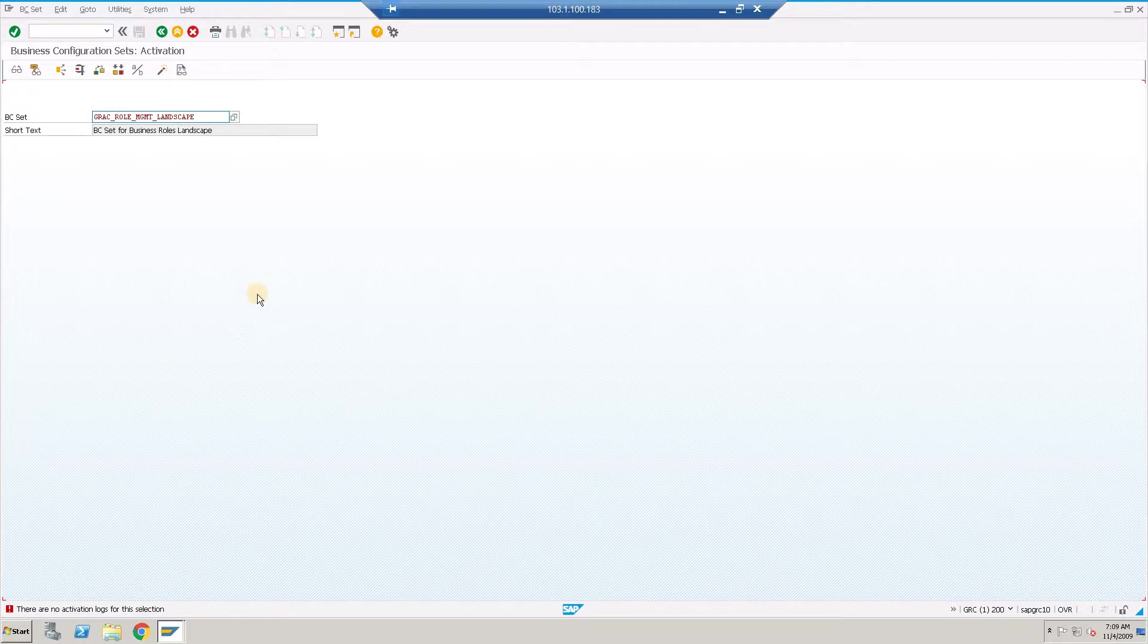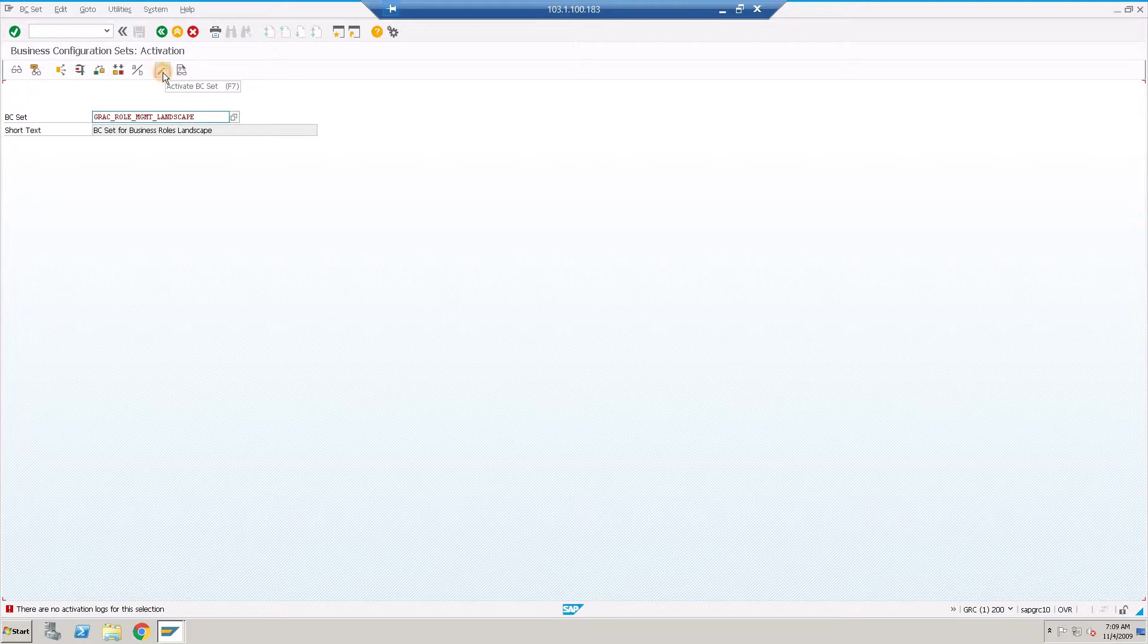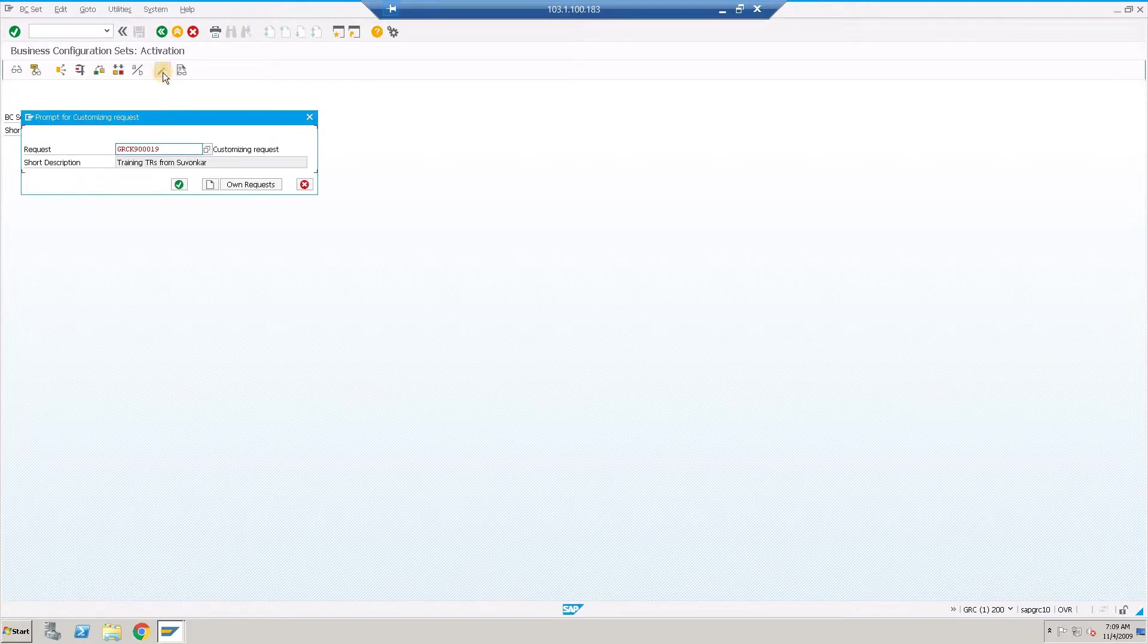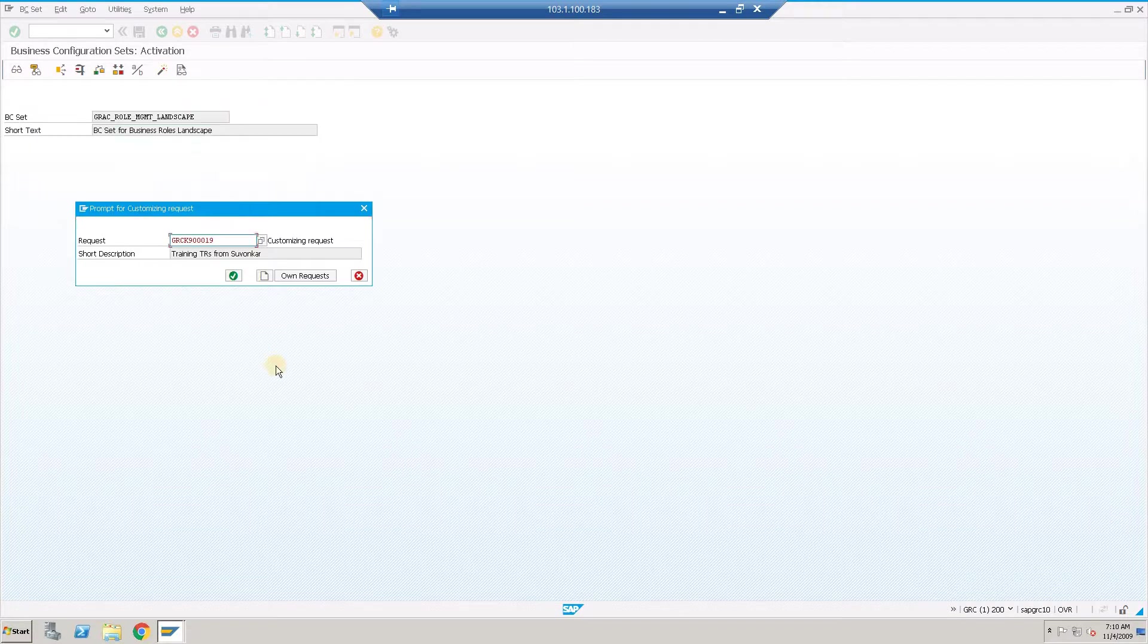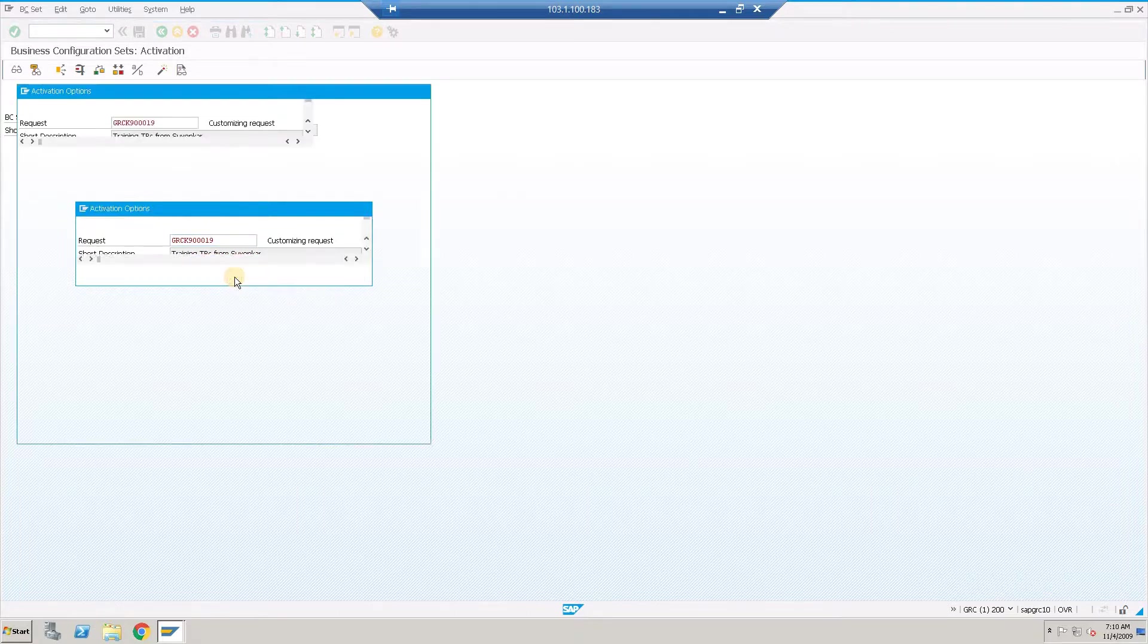We are going to activate all the BC sets relevant to SAP GRC access control, the BRM module. Click onto this icon to activate the BC set, shortcut being F7. You need to choose the customizing request number. Currently I already have a customizing request number and I am selecting to have the changes embedded in the same.